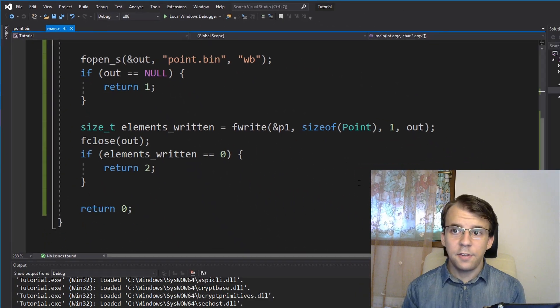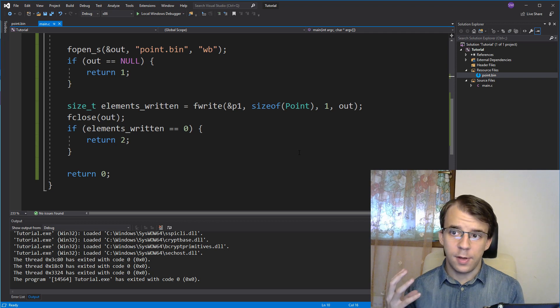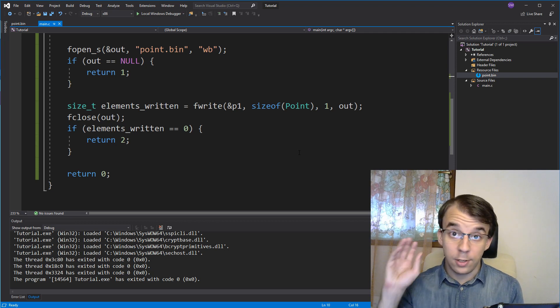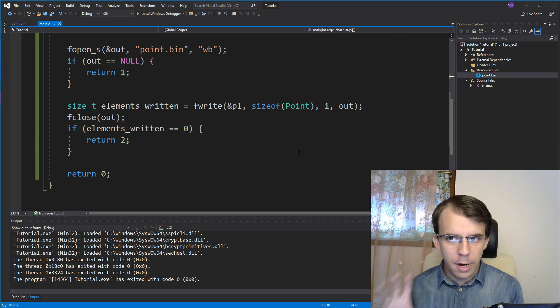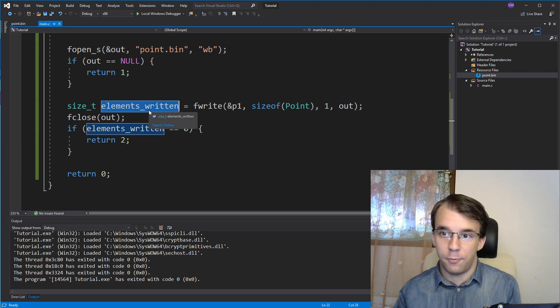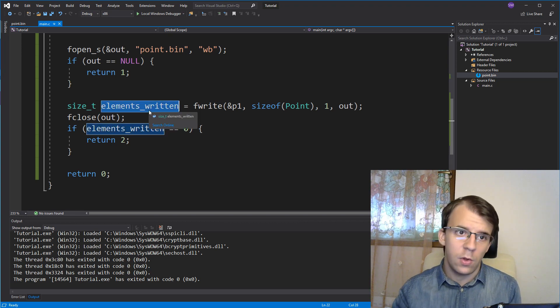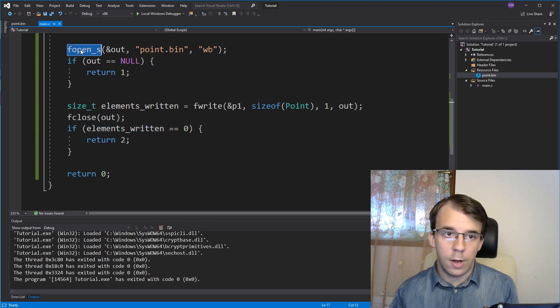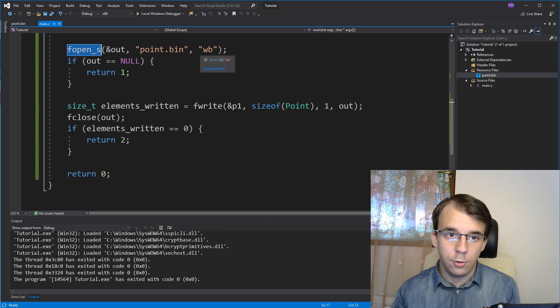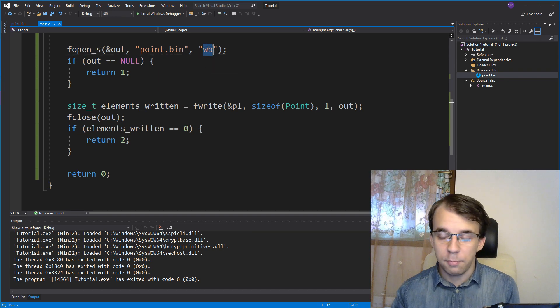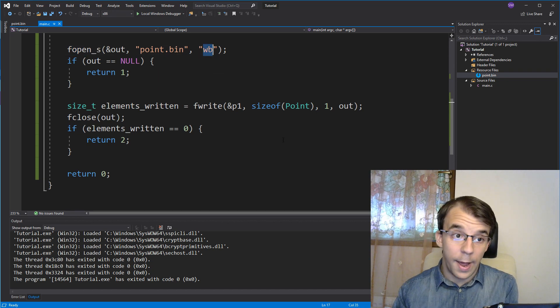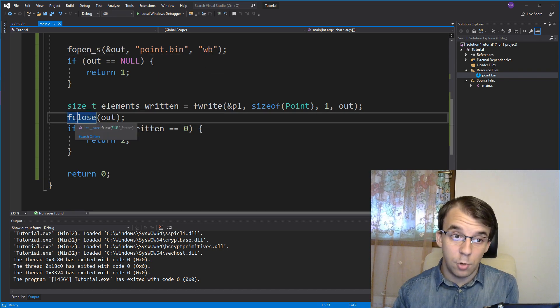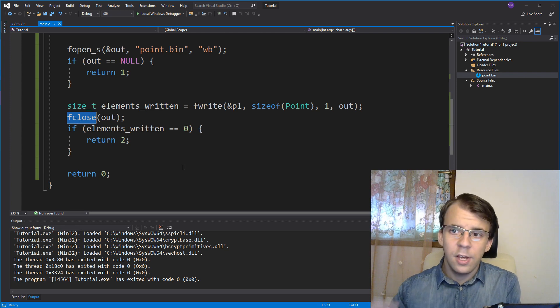And that's about all there is to actually writing to a file in binary. You just have to remember, this guy returns the number of elements you wrote, and you have to open it using this mode to write to it, and don't forget to close it. That's all there is.